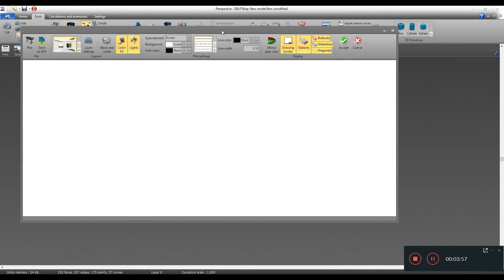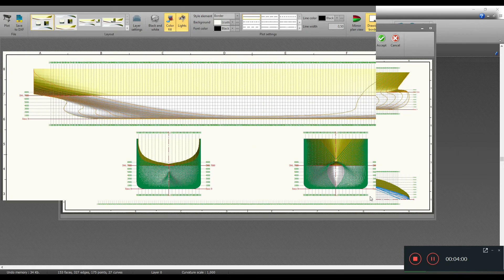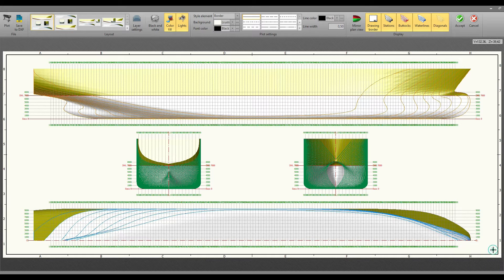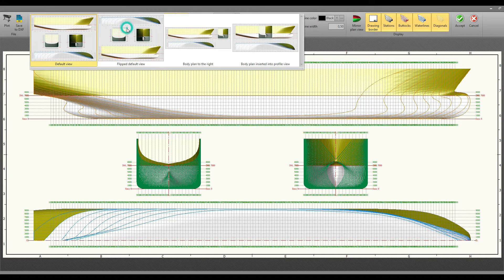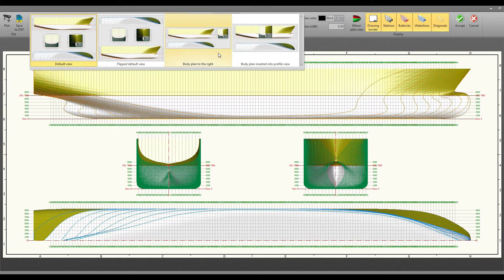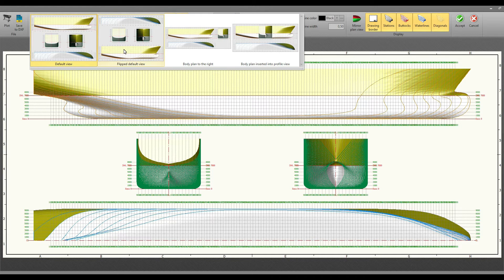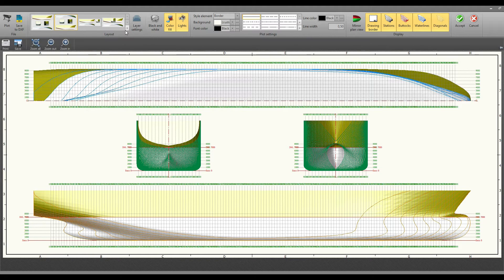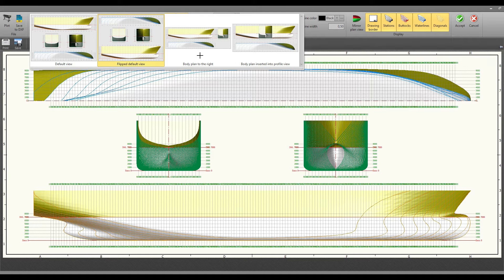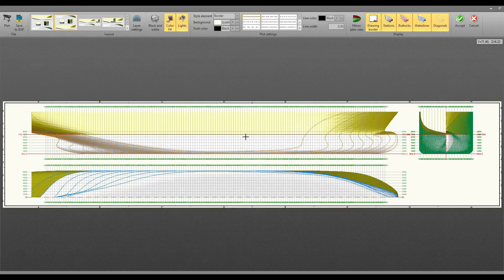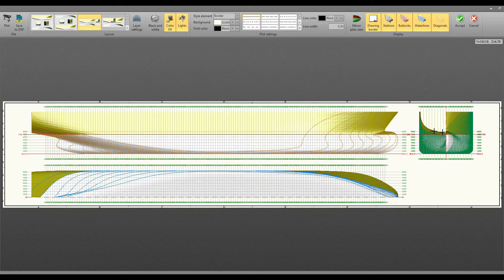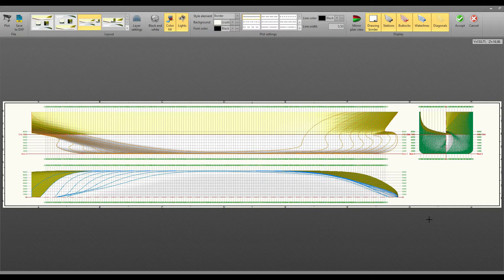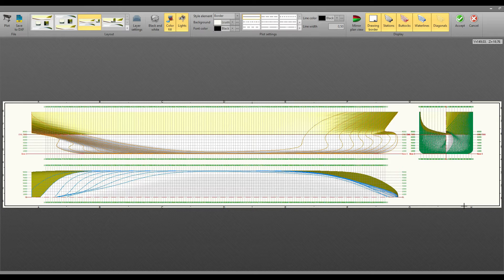When you are here you can see the whole layout for doing the lines plan. They have some built-in layout formats - there's four, in the newer version there's more. You can choose which one you like to show in your lines plan drawing. Commonly this one is used where you have the profile and then you have the half-breadth plan and then you have the body plan.